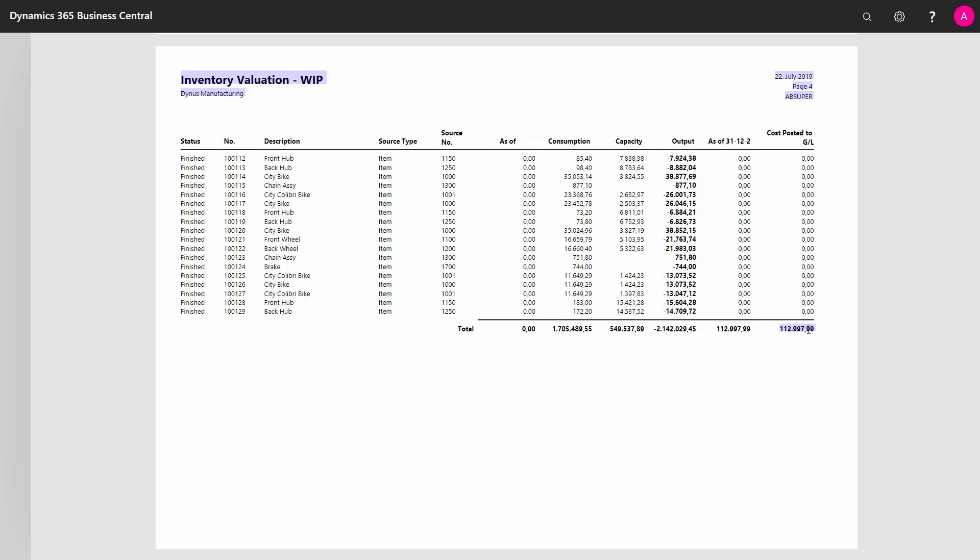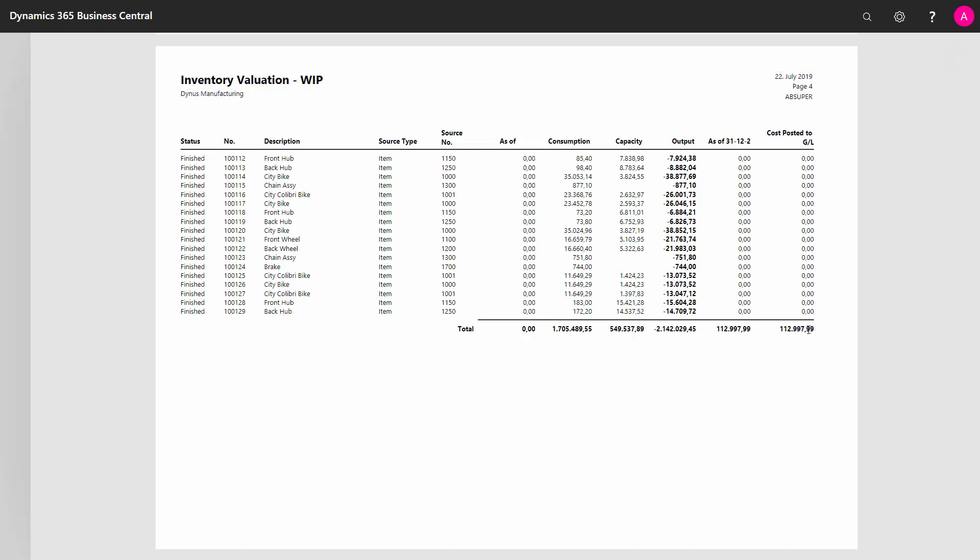So with this checkmark, they will all the time be synchronized, but of course it also requires some more performance and a lot more posting. So you have to configure or consider if you want to do that. So what you could do if you really want to reconcile your WIP was to set the checkmark, make everything be synchronized, and then remove the checkmark again if you don't want to do the posting all the time in your live system.